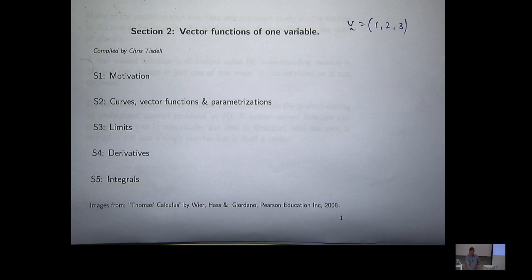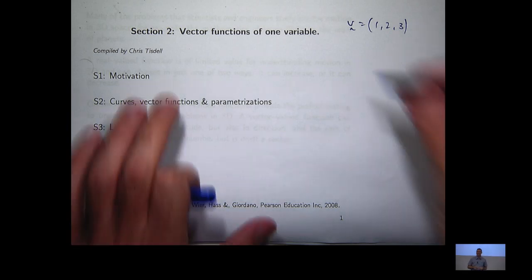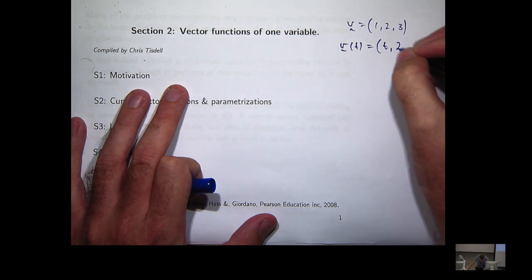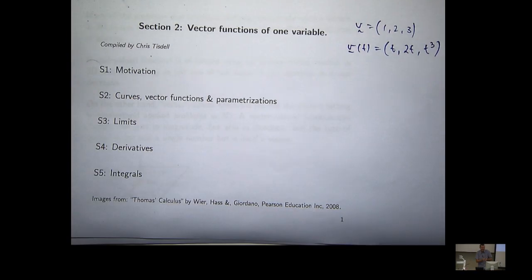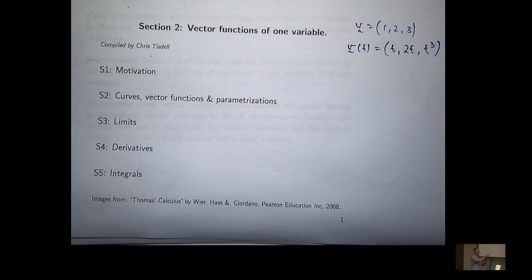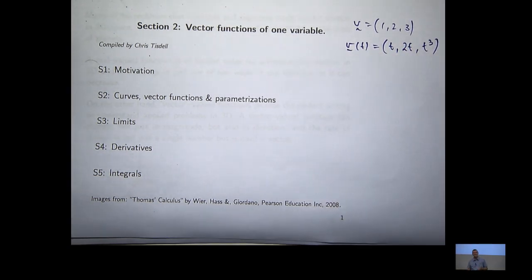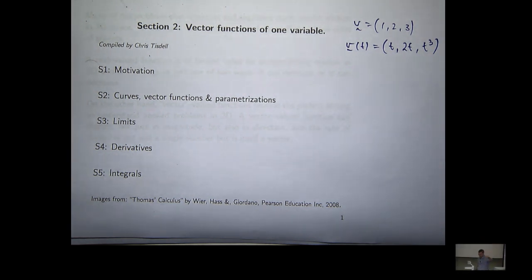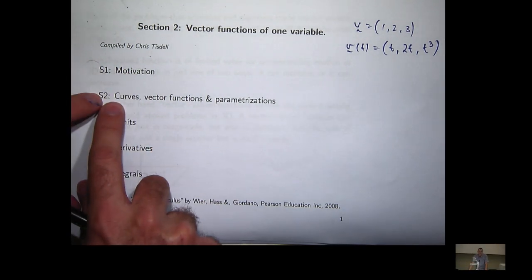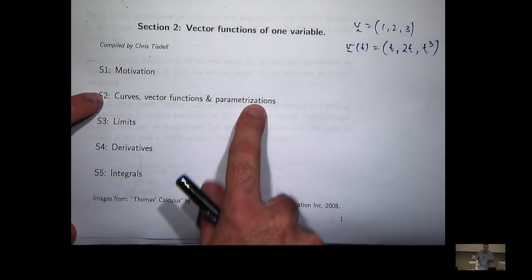We're going to define so-called vector-valued functions. We might look at a vector that has not just constants in its components, but real-valued functions. Notice it's a function — in this case, a function of one variable, T. You can make more complicated functions and introduce more variables, but we're going to start off very basic. Today we're going to look at curves, vector functions, and parameterisations.